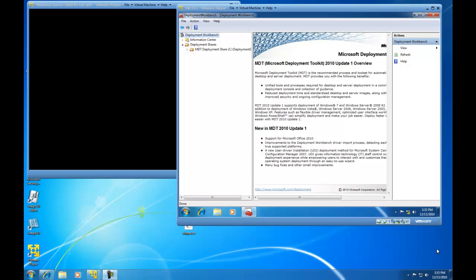The reason why you would want to create a task sequence is to provide additional configuration to your image as you deploy said image. In this particular demonstration of creating a task sequence, I am specifically going to set up the hard drives to have a partition and get formatted with NTFS. So let's get started.